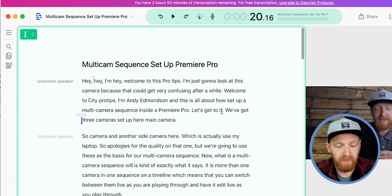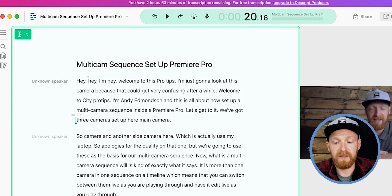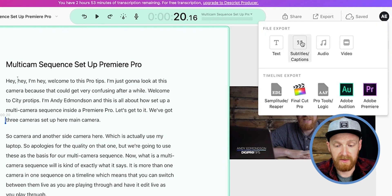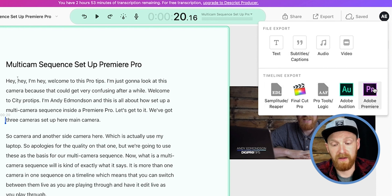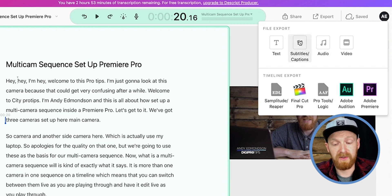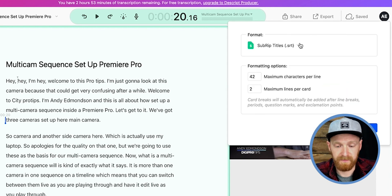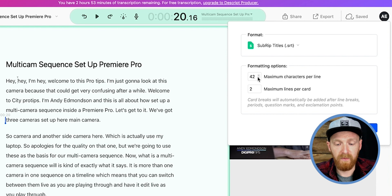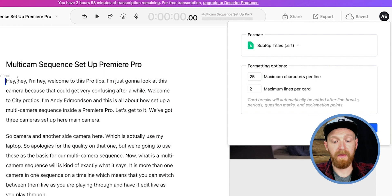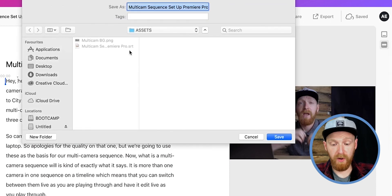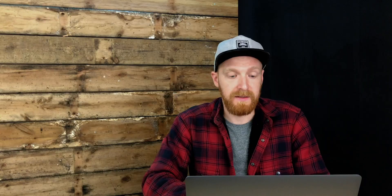What we've got now is roughly an hour's worth of manual captioning work already transcribed and ready to go into Premiere. To get it out of Descript, go to the Export button, then Export Subtitles and Captions. Don't use the Timeline export for Premiere — use Subtitles and Captions to get the SRT file. I want a maximum of 25 characters per line and two lines per card, then hit Export.